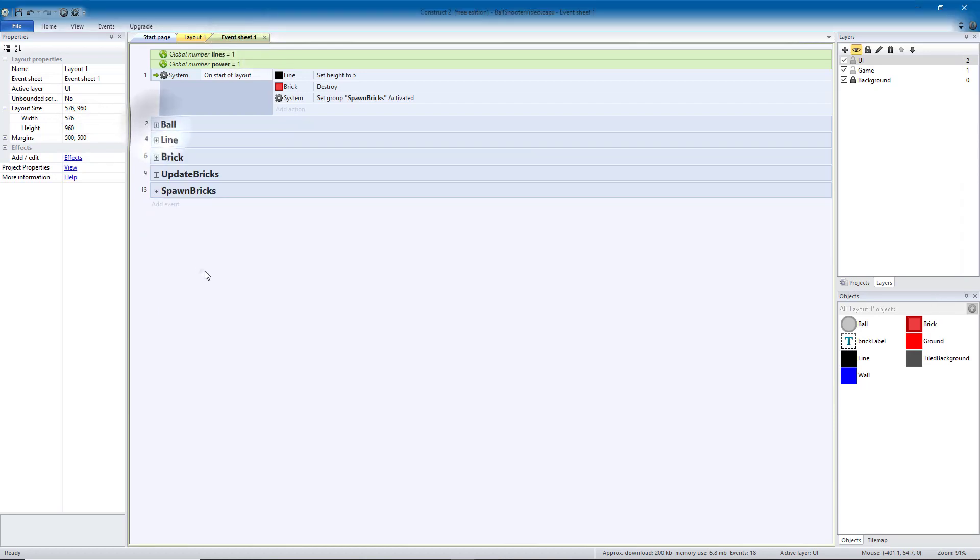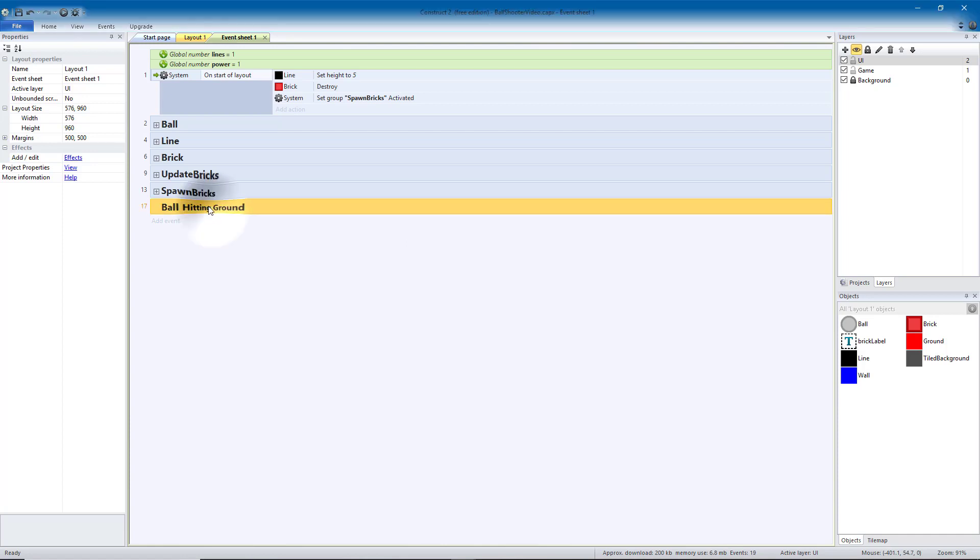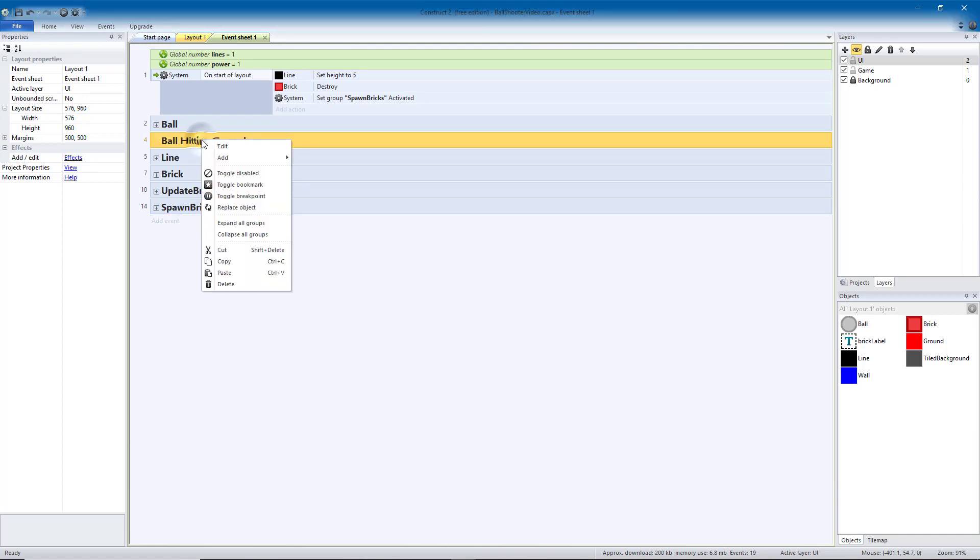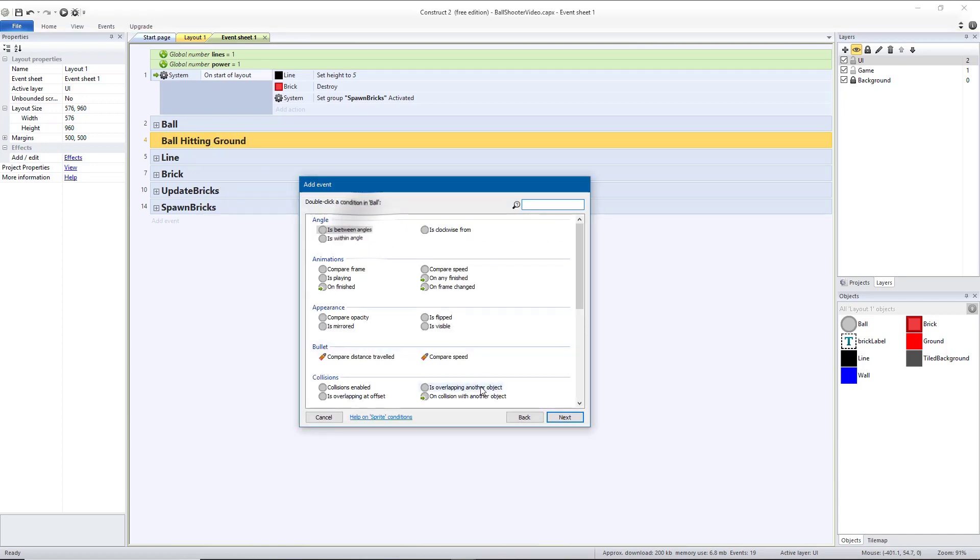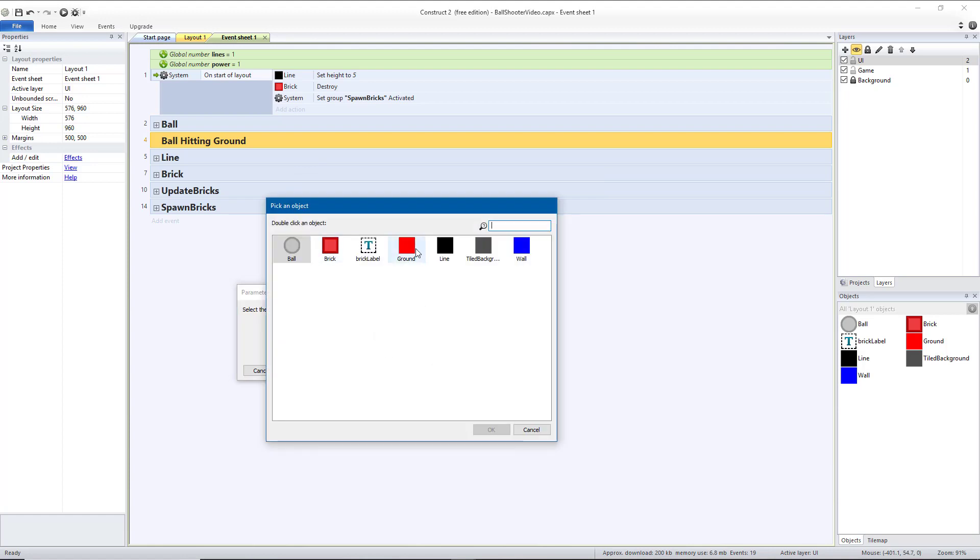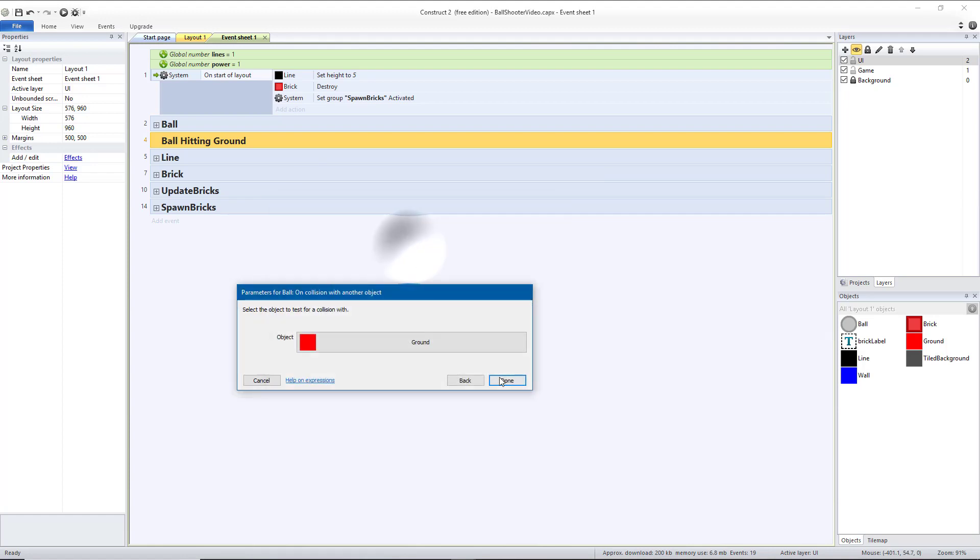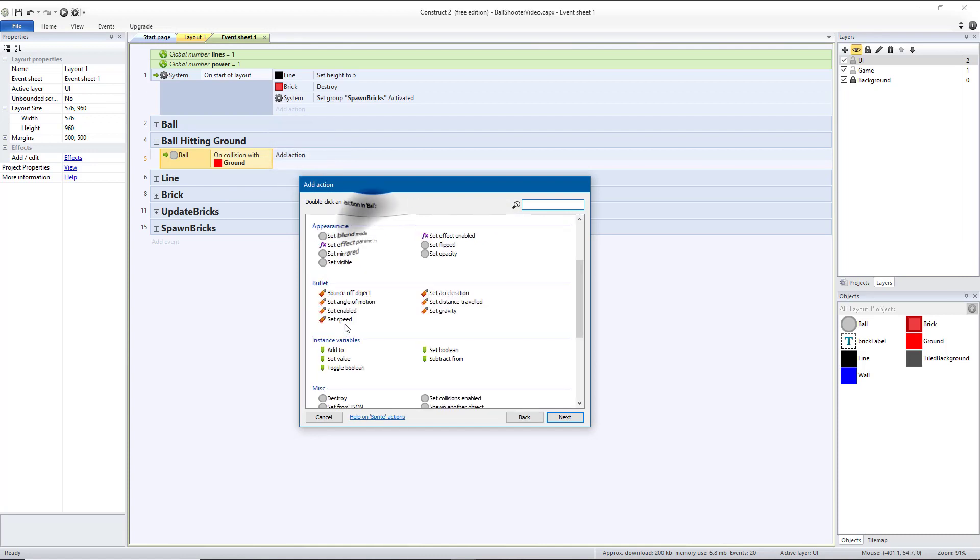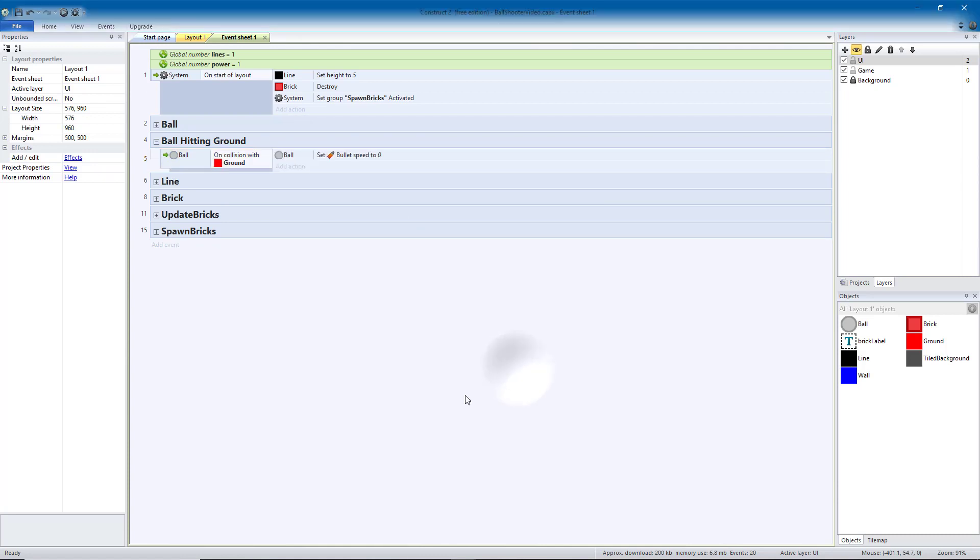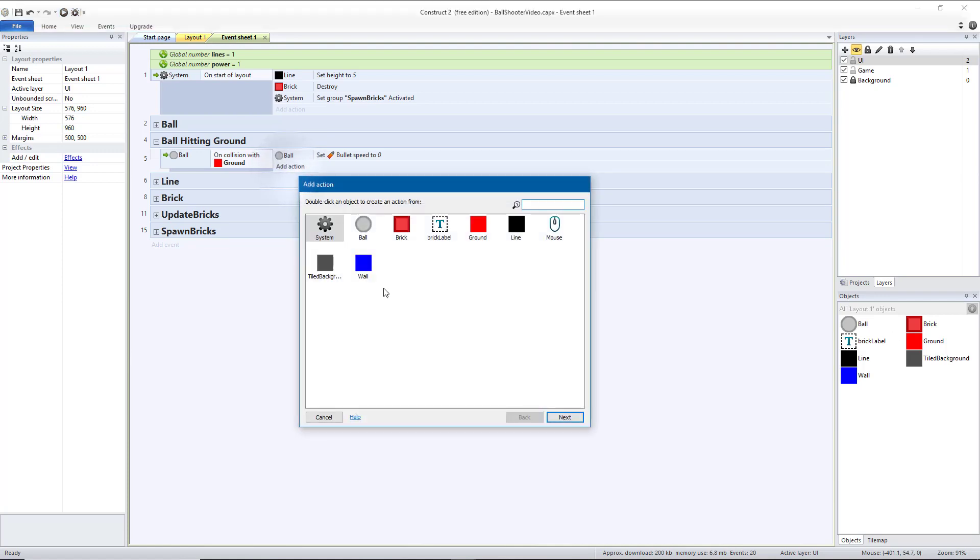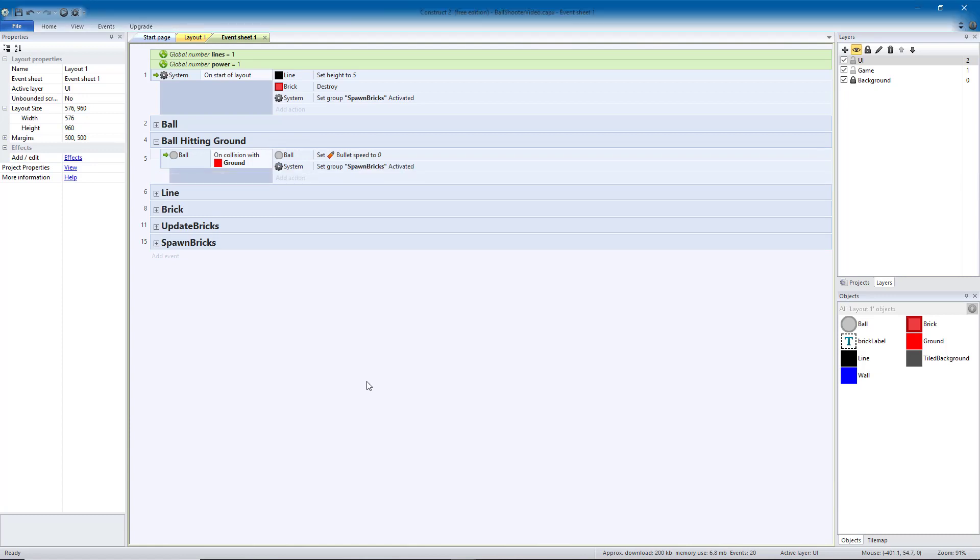So next we're going to add a new group, call this ball hitting ground. I'm going to put this right underneath the ball, and I want that to have a sub-event, which is the ball having a collision with the ground. If the ball hits the ground, I'm going to tell the ball speed to become 0 so it stops moving. That'll allow me to launch it again. We want to set group active spawn bricks, so every time we get to the ground, a new row will come down.